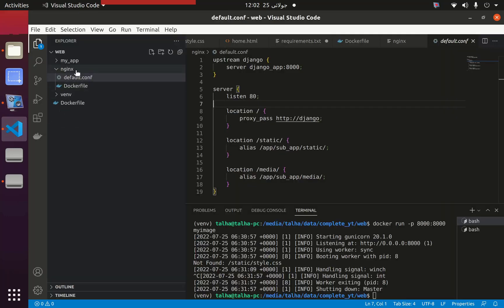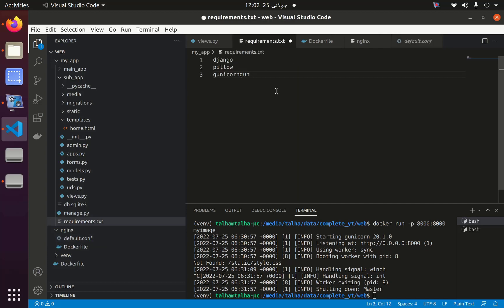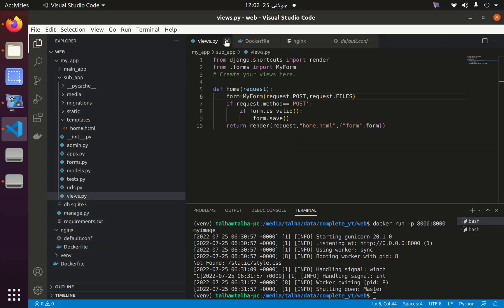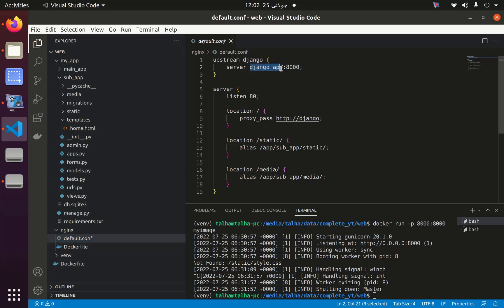I have created a folder nginx and in this folder I have two files: default.conf and Dockerfile. In default.conf I have upstream from django and the server is django_app. You might not be sure where this django_app is coming from - we will see it later because this is coming from docker-compose, and it is getting data from port 8000.